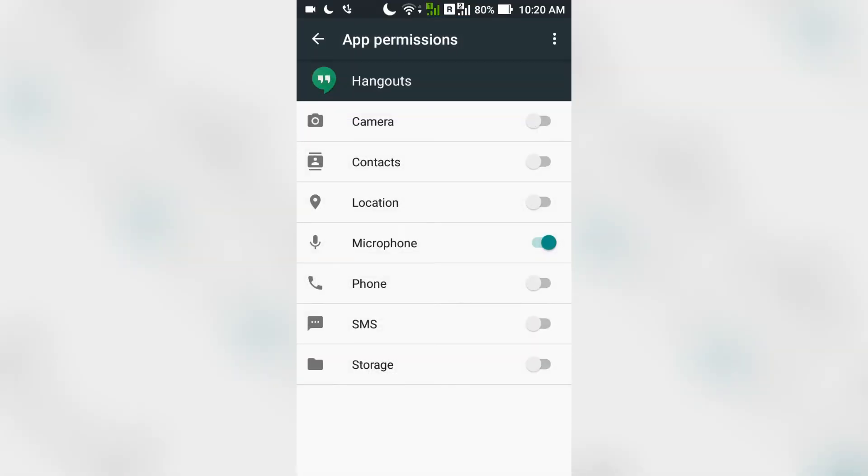Here you have to give permission to the Hangouts app to access your contacts. So just turn it on and we are done.